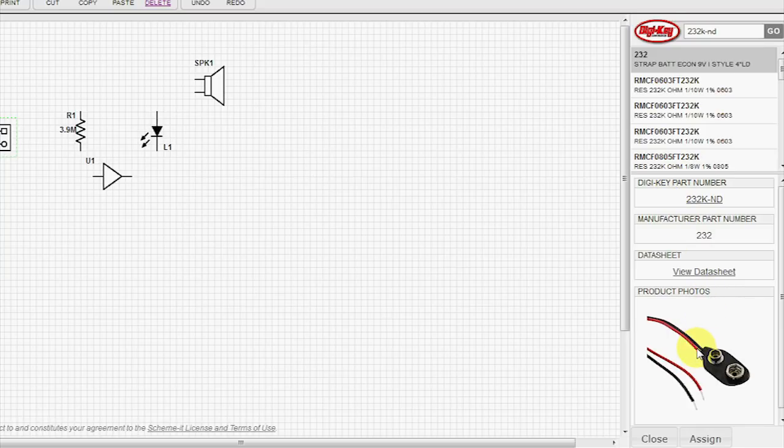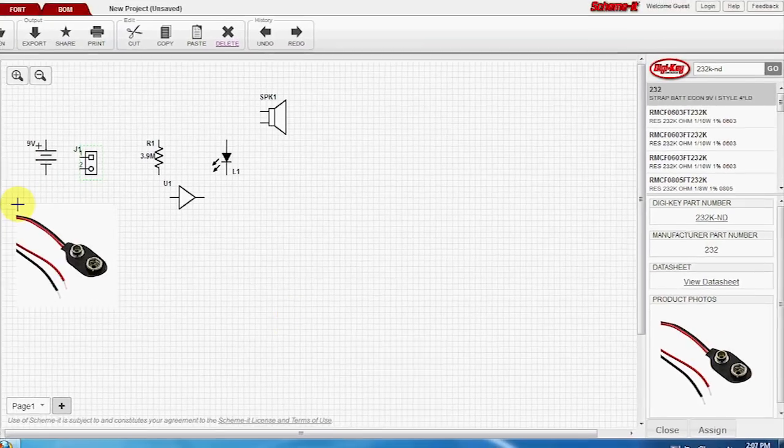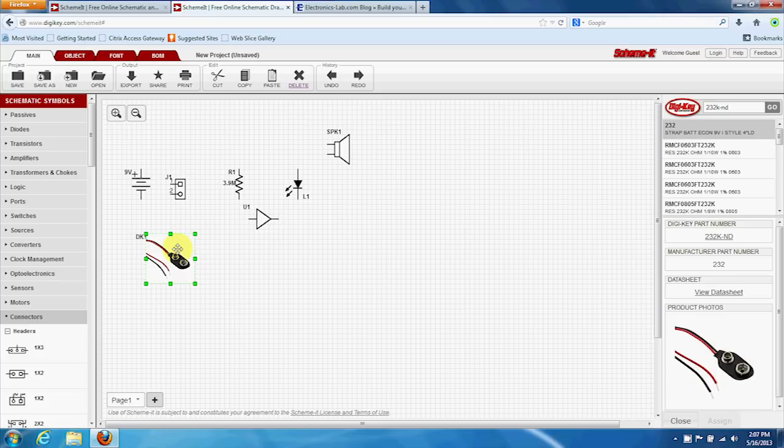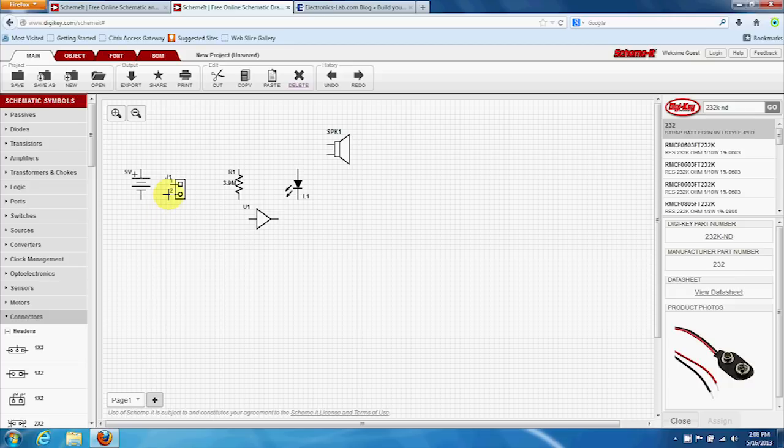We can get a picture. You can place a picture right up here if you want to. For this demonstration, we're going to leave it off. Just to show you that functionality is there.